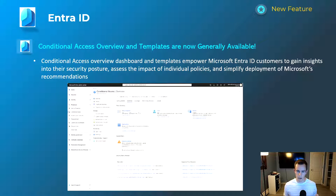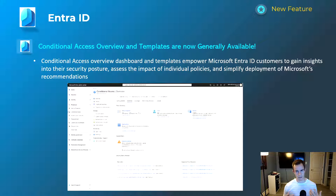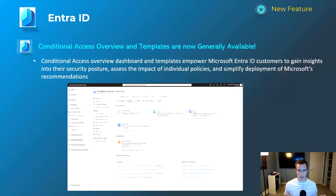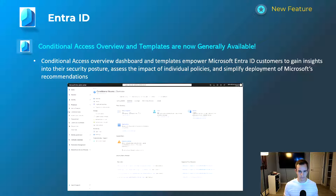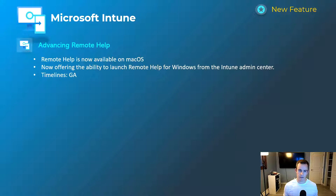The next one has been in preview for a while and is a really great security feature: the Conditional Access overview dashboard and templates. The dashboard gives you insight into all your conditional access policies, can identify gaps from applications or users signing in across your logs, and can identify non-compliant devices signing in. The templates are pre-built configurations you can apply easily — for example, enforcing or blocking legacy authentication. If you haven't checked this out, go into the Entra ID admin center under the security section for conditional access.